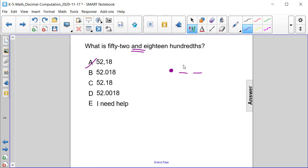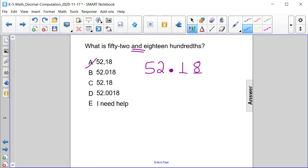So the 18 will occupy both of these. And then we have to the left of the decimal point, we have the number 52. So that means five tens and two ones, or answer choice C.